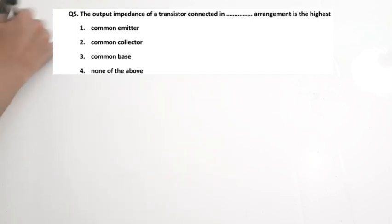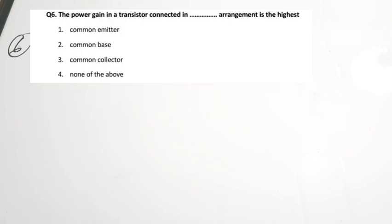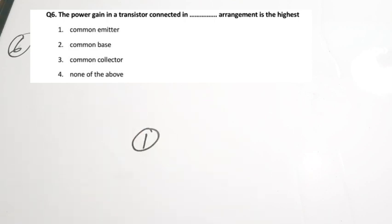Question 6: Power gain in a transistor connected in which arrangement is highest? We discussed that we commonly use common emitter for power electronics applications because power gain is highest for common emitter. Correct answer is option 1.